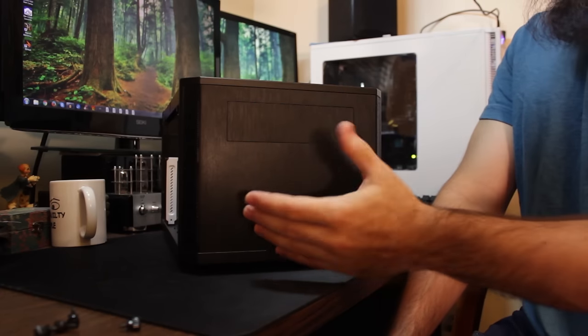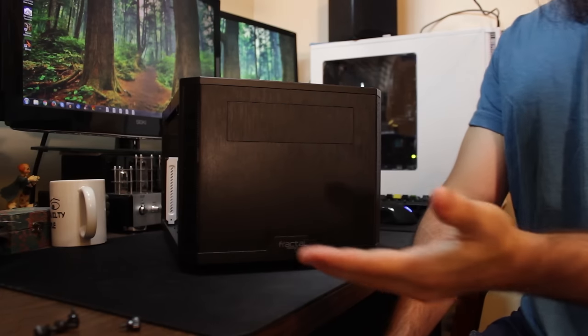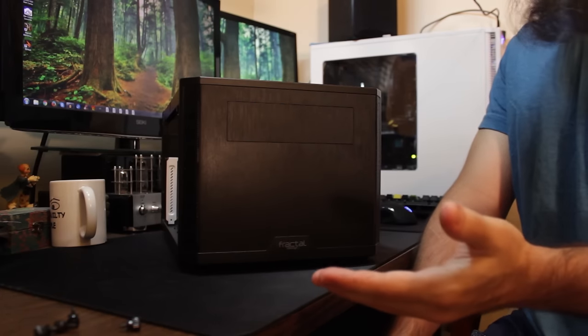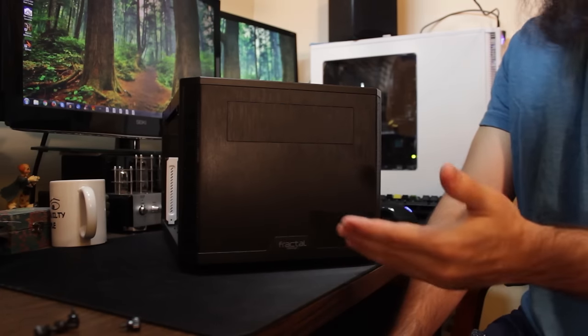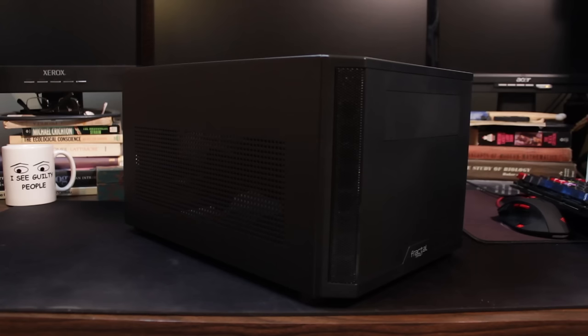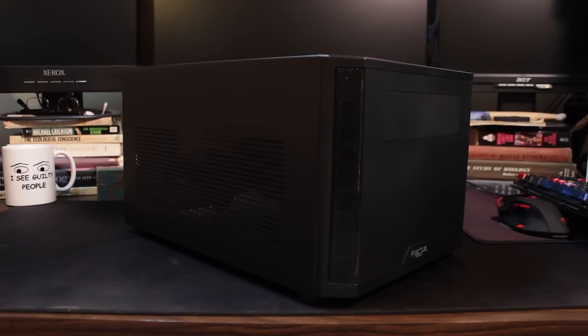It's got that same look. A friend of mine that I built his system into a Core 3500, it's essentially the same front, but that's not to say that it's just a repeat. No, it's good to see the same constant clean lines.